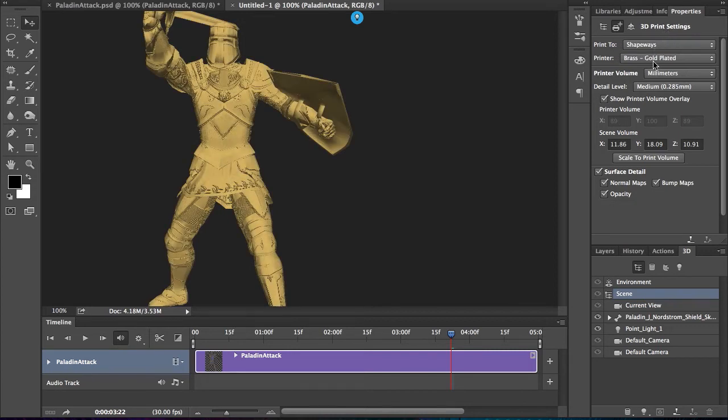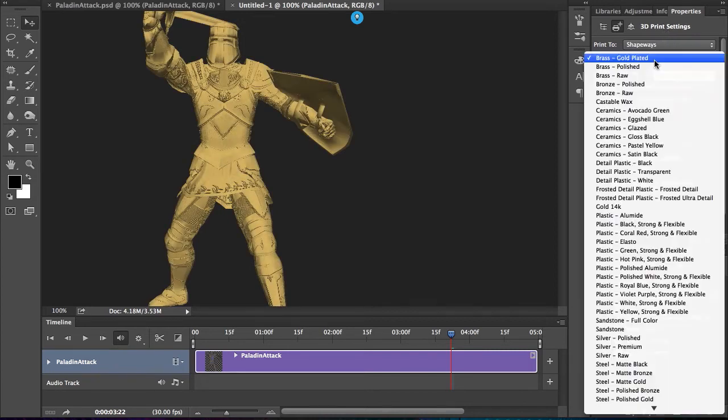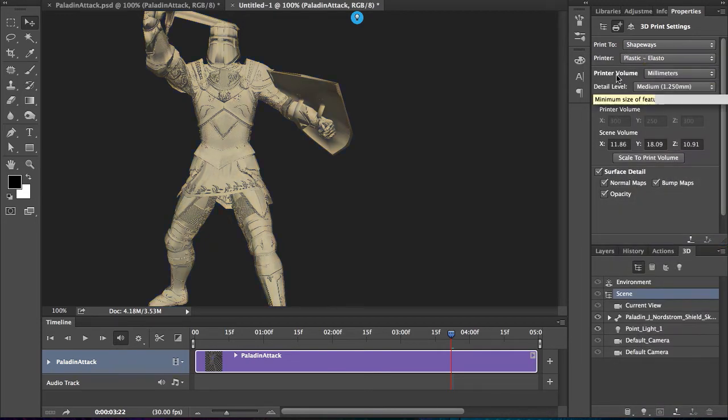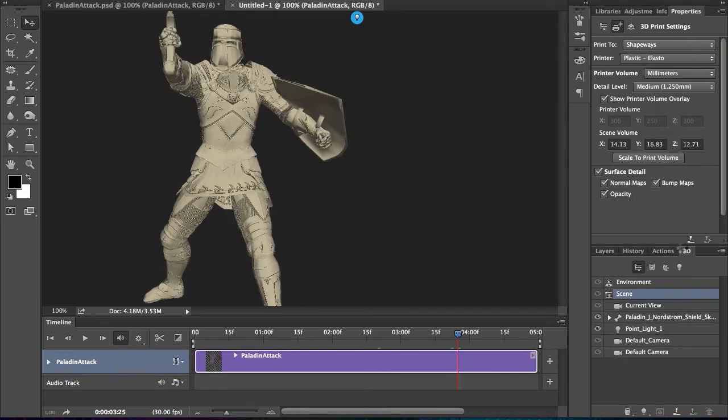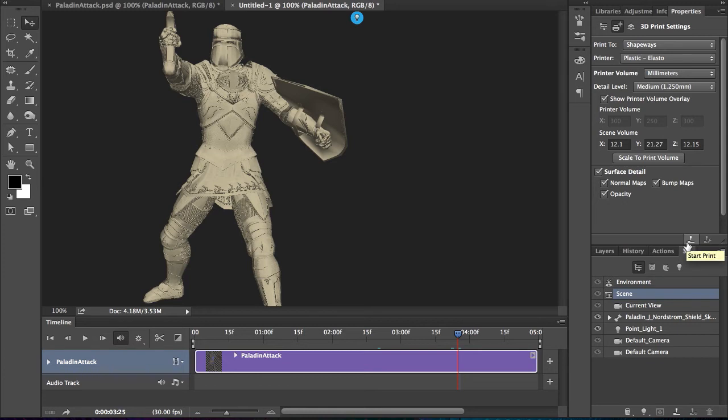So changing it to Shapeways, I can make it gold-plated, plastic, whatever I want to do, and get that position just right, and go ahead and print that out by hitting Print.